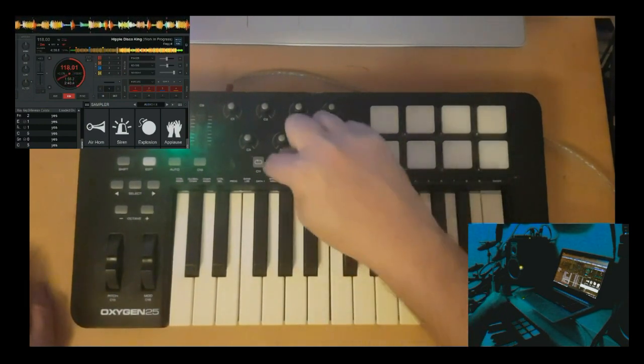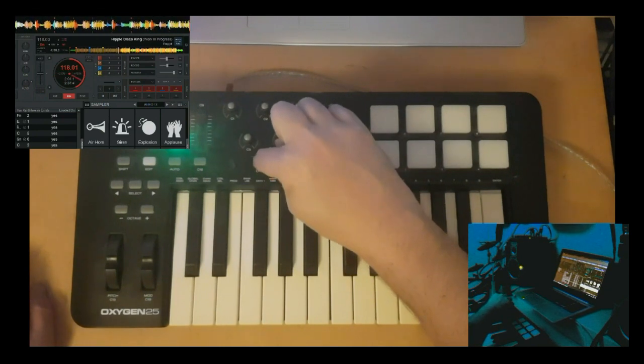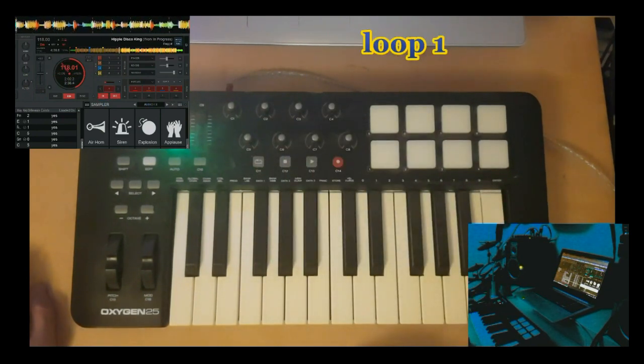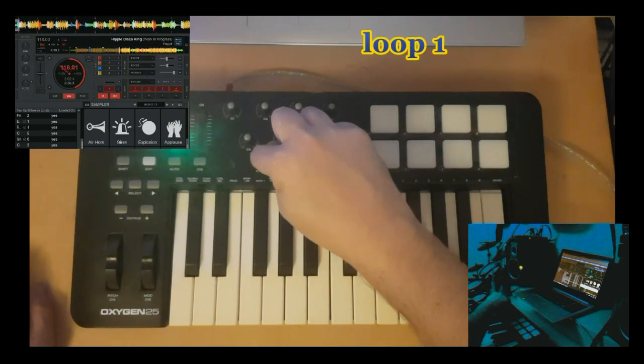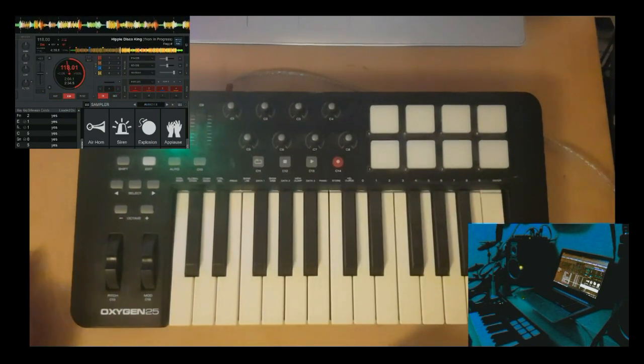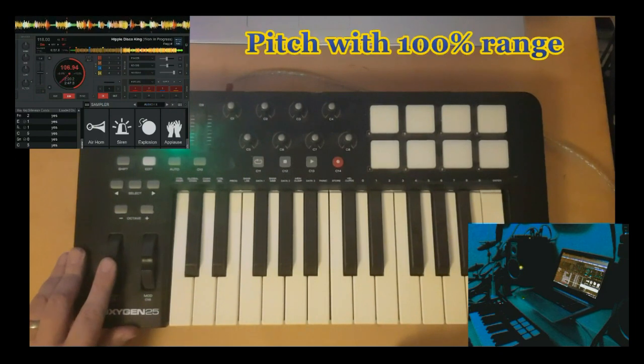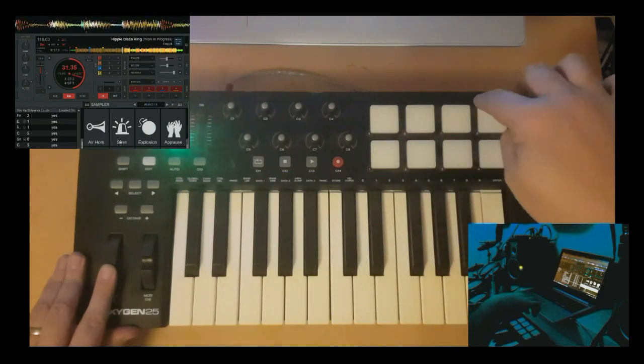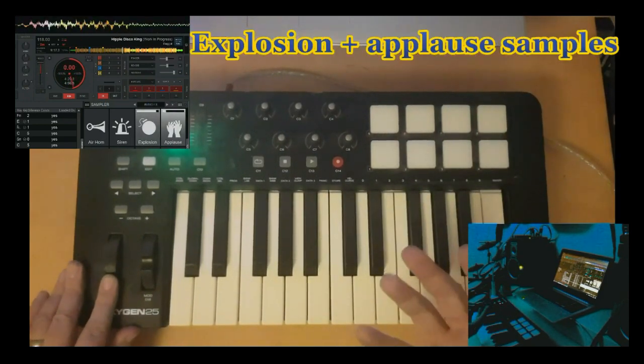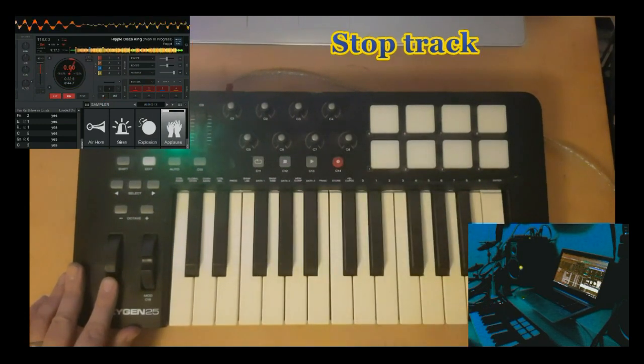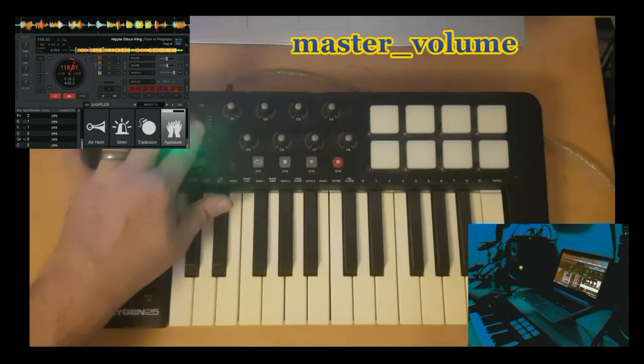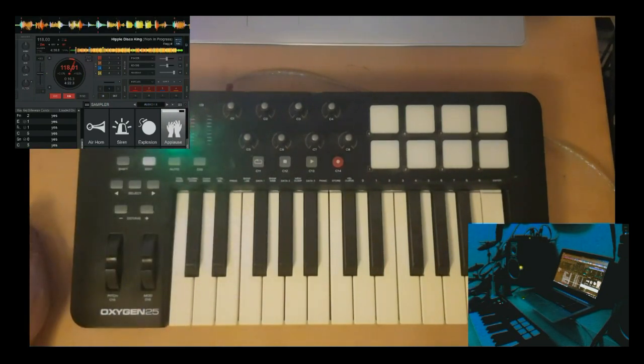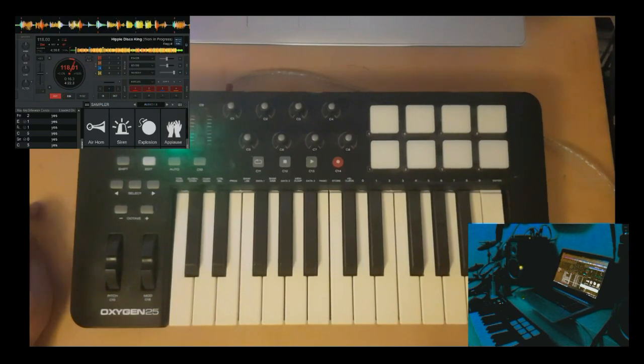I'm going to do the loop. Okay, so that was most of the stuff that was mapped.